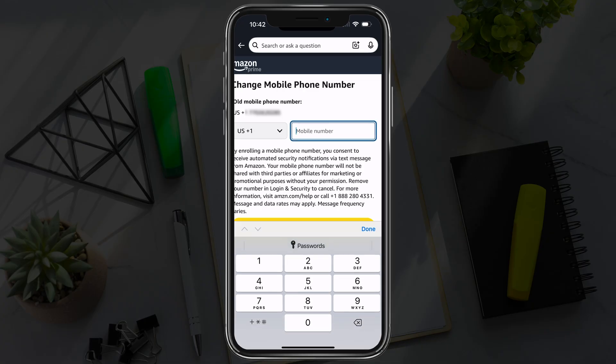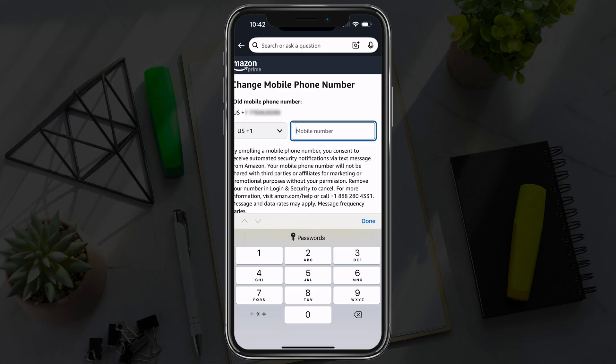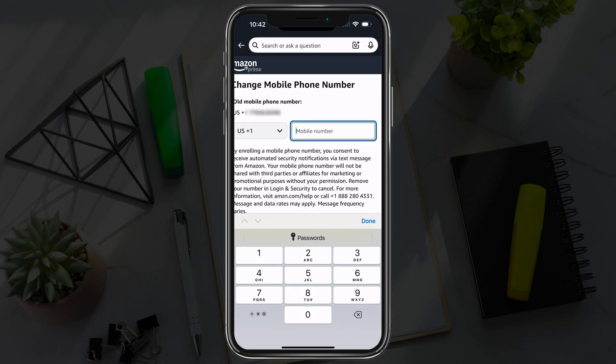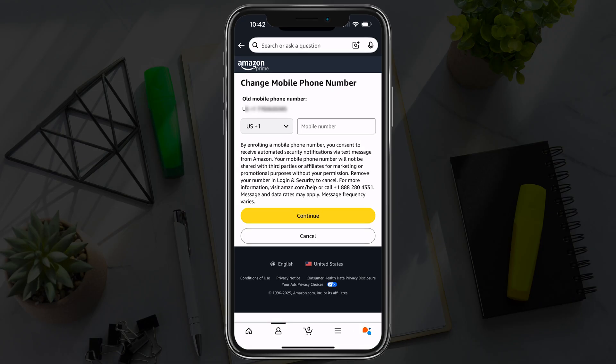Once you're here, tap into the mobile number box and type in the new number that you want to change it to. Then tap continue and follow the prompts, and your number will be changed. That's how you change your number on your Amazon account. If you have any questions, put those down below and I'll see you in the next video.